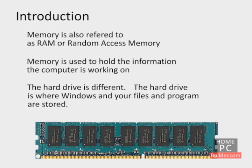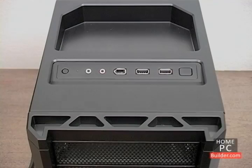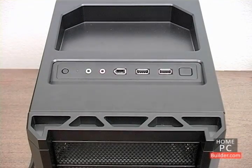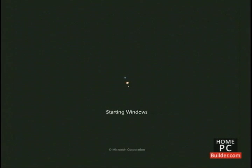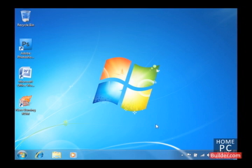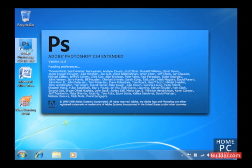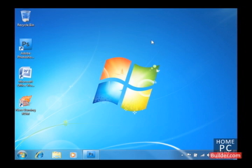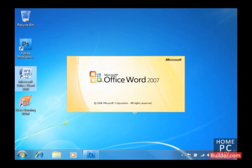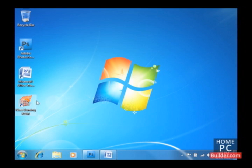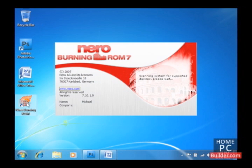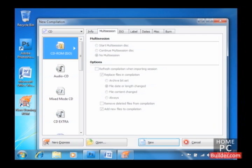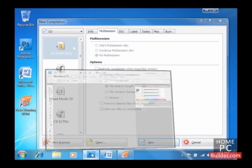The hard drive is where Windows and your files and programs are stored. When you power your computer on, it reads all the information needed to start Windows from the hard drive into memory. Once Windows is loaded, the computer loads any programs or files you open from the hard drive into memory. The reason for this is the computer's memory, or RAM, is hundreds of times faster than the computer's hard drive. This allows the computer to perform faster.